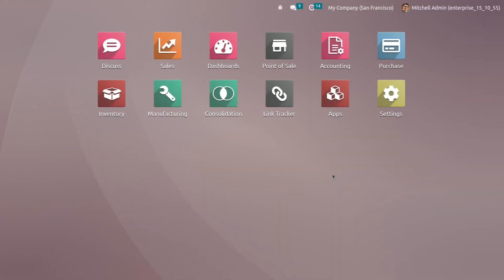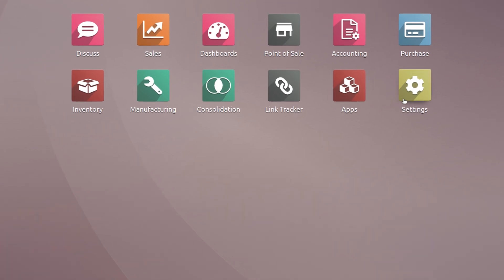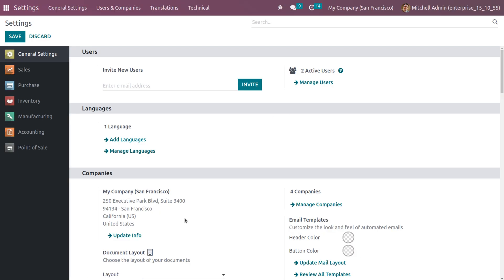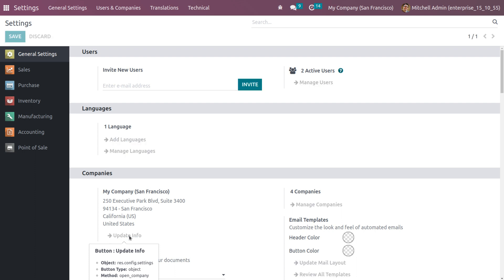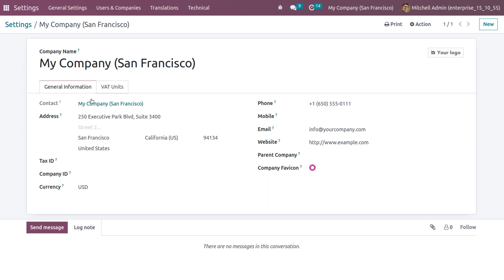To manage the company data, you can get into the General Settings of Odoo. Here we can see the Companies section, and the default company is currently 'My Company San Francisco.' The details are available under the company section, and if you want to update the info you can click on Update. We can see the name of the company as well as two tabs: General Information and VAT Units. Under General Information, we get all the address details like address, tax ID, company ID, currency, phone, mobile, email, website, parent company, and company favicon. You can also upload a logo for the company.